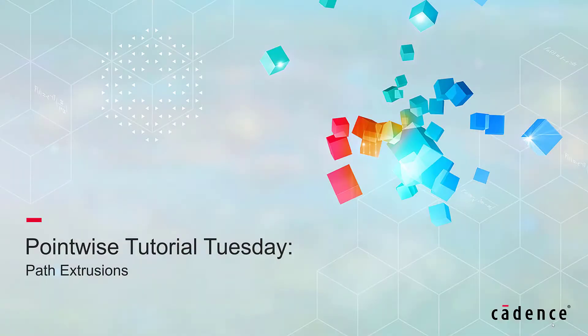Welcome to Cadence Pointwise tutorial Tuesday, where we show you how to use a feature or demonstrate a technique in just a couple of minutes.